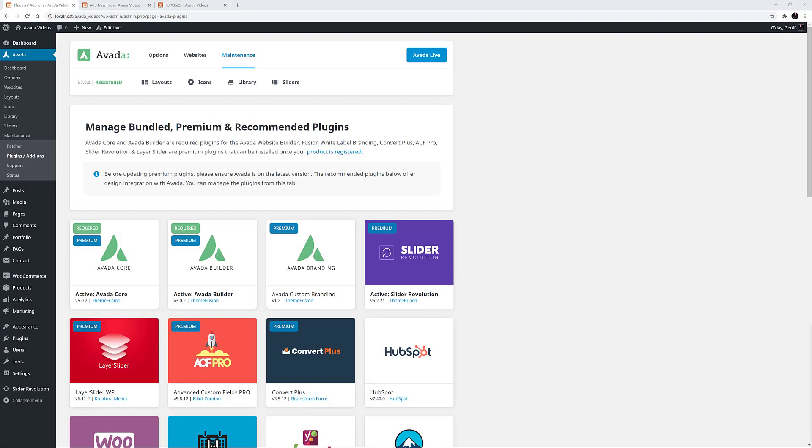Hi everyone. In this video, we're looking at how to use the Avada Custom Branding Plugin. This was recently renamed from Fusion White Label Branding, and updated for the new Avada 7.